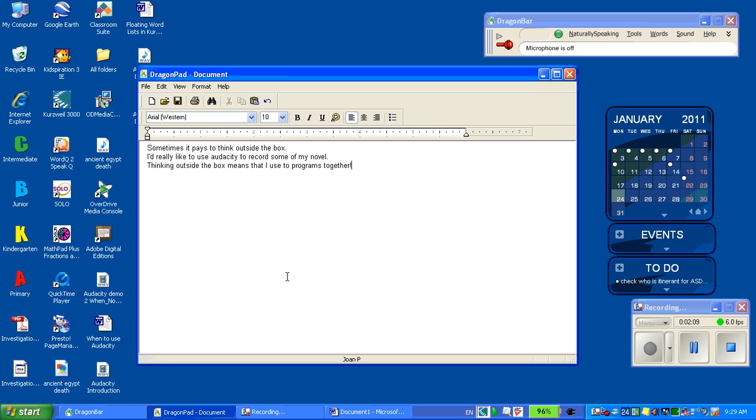So you'll notice that it's not exactly perfect and that I used some of the Dragon commands to do things such as enter the punctuation and to go to a new line.